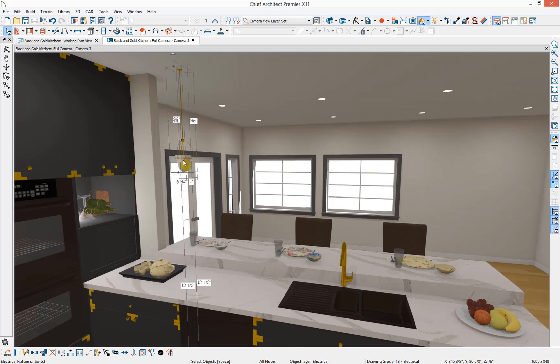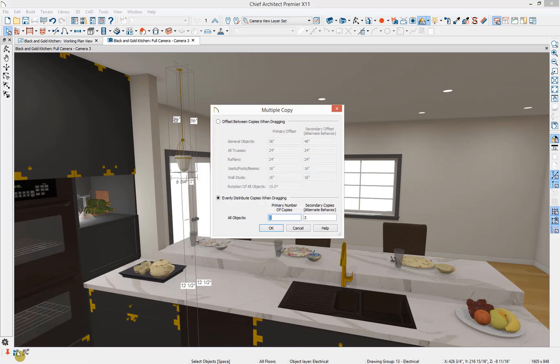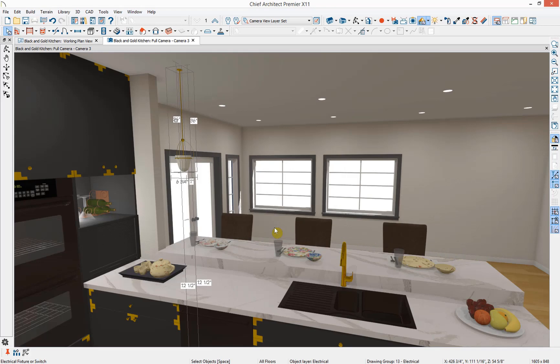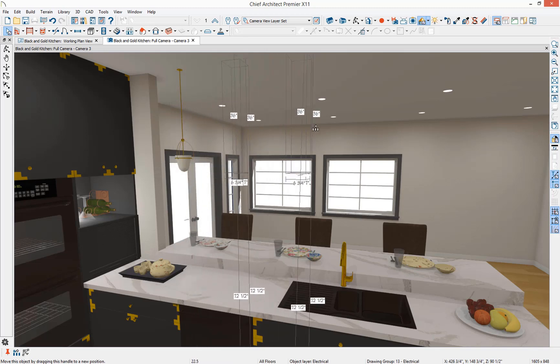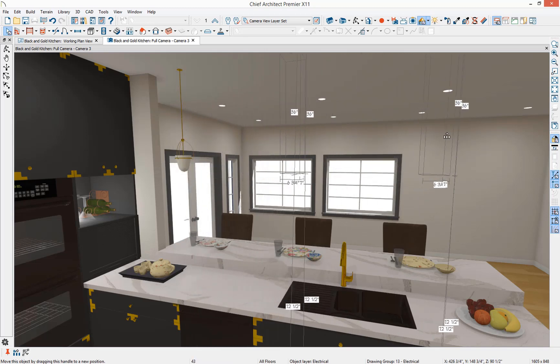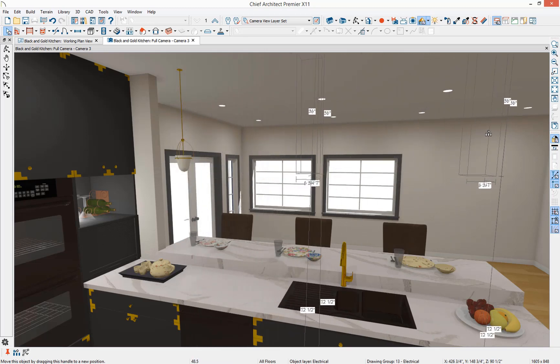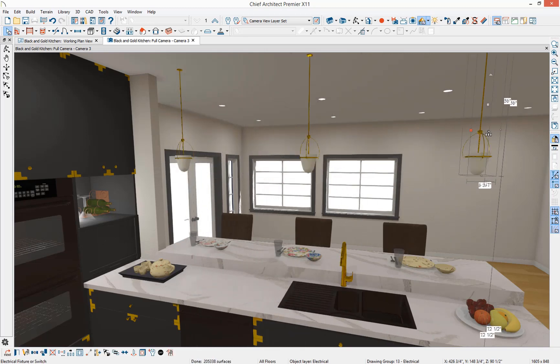I'm going to select the pendant and use our multiple copy tool. Then specify our multiple copy interval. I'm going to specify that we're going to evenly distribute objects when dragging and I want to distribute two more objects. Select OK. Move my mouse over the move handle. Notice how it changes there. Then select and drag these two copies out and release.